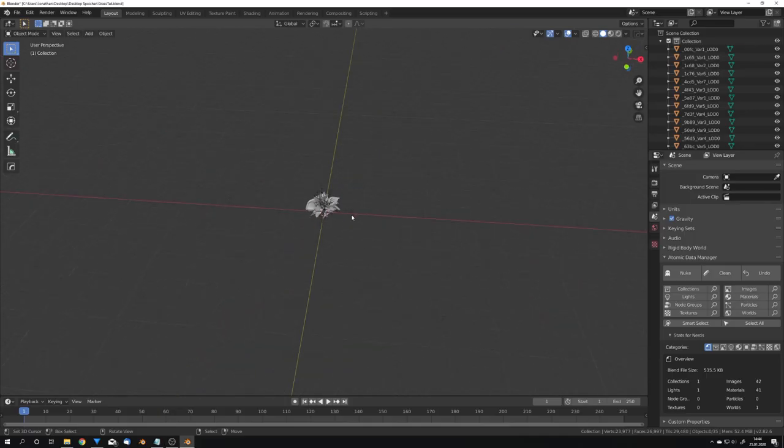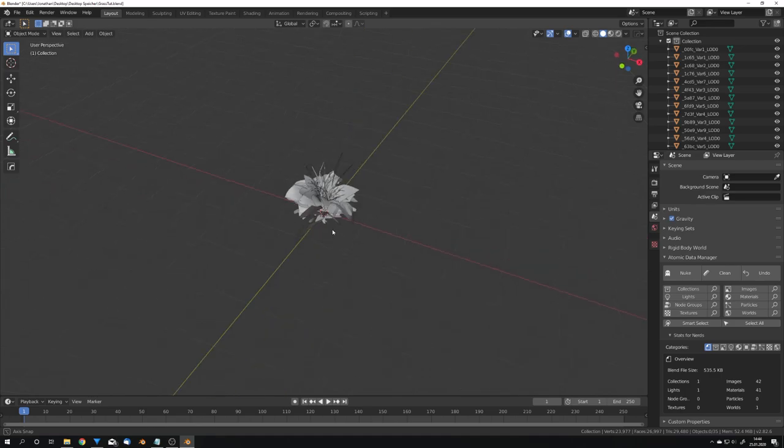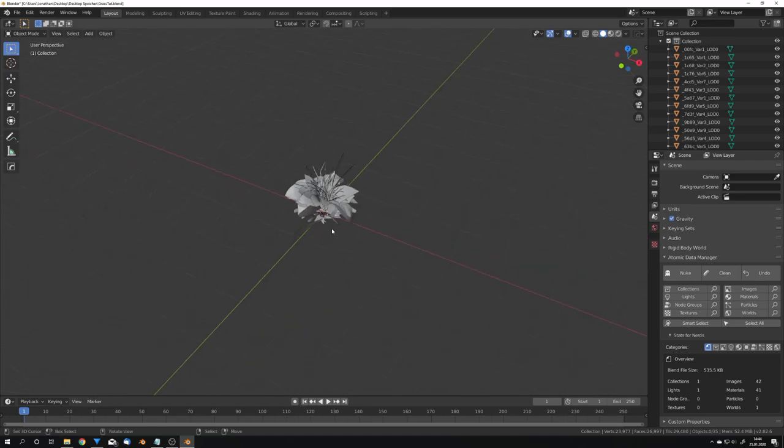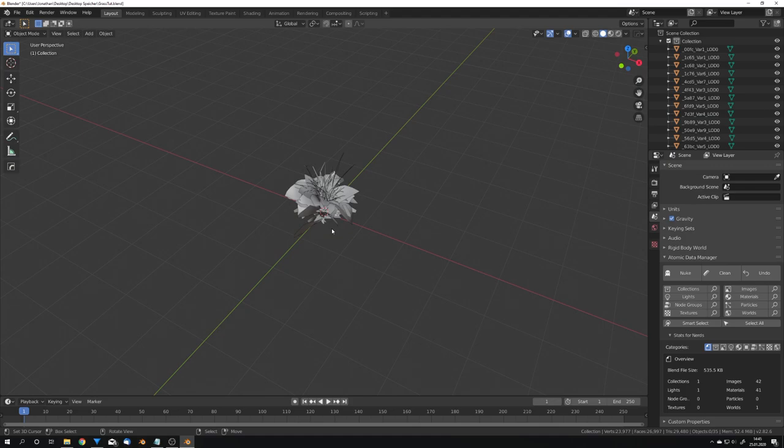So to start off I've already imported some plants from the Megascans library from Quixel and I did this by using the Megascans Live Link add-on for Blender and their program called Bridge. For a full tutorial on this you can click the link which should now have popped up on the screen where they explain everything for you.